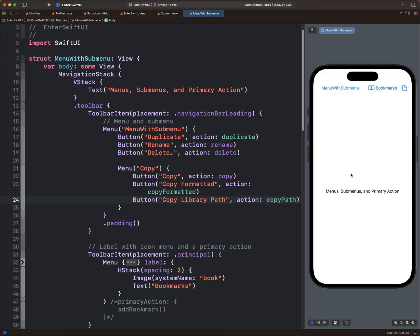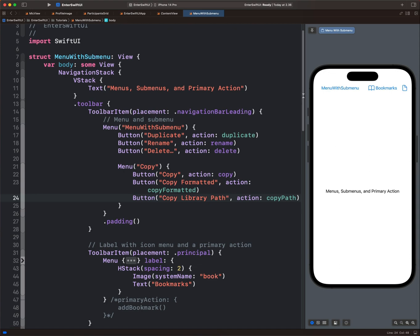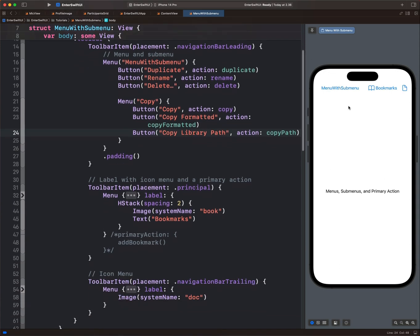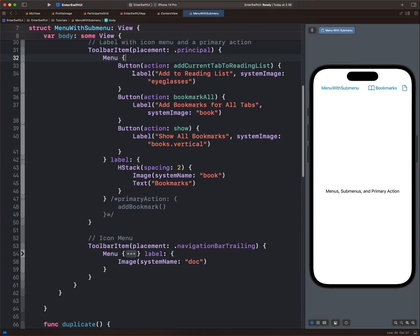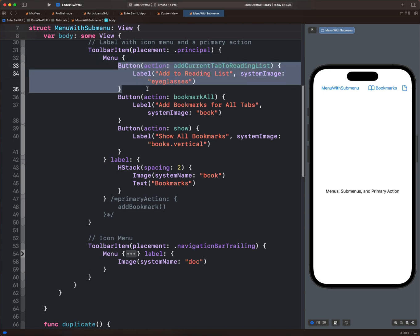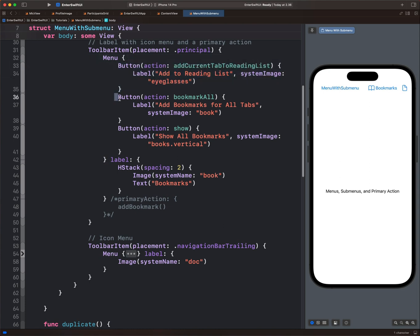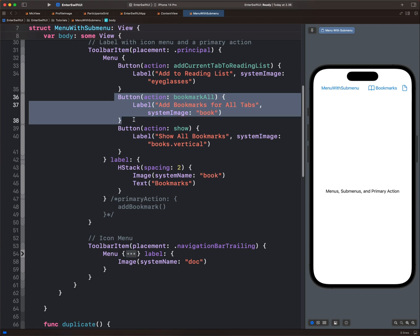Let's go to the next example. In the first example, you can see the main menu item contains only text. In the second example, we have an icon and text. For an example like this one, we add a closure containing all the buttons in the menu.